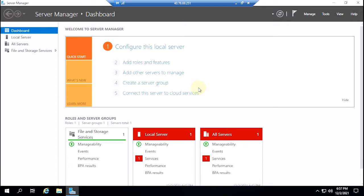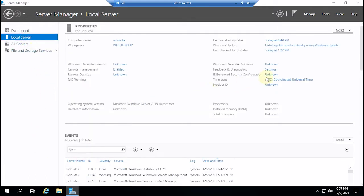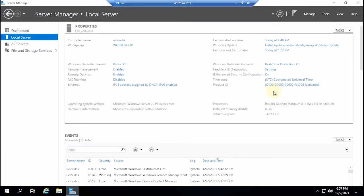Now we are logged into the VPS. Here I am using the data center from Windows Server 2016. This VPS uses a virtual processor — Intel Xeon Platinum — with 8GB of virtual RAM. The total storage reads at 142GB.